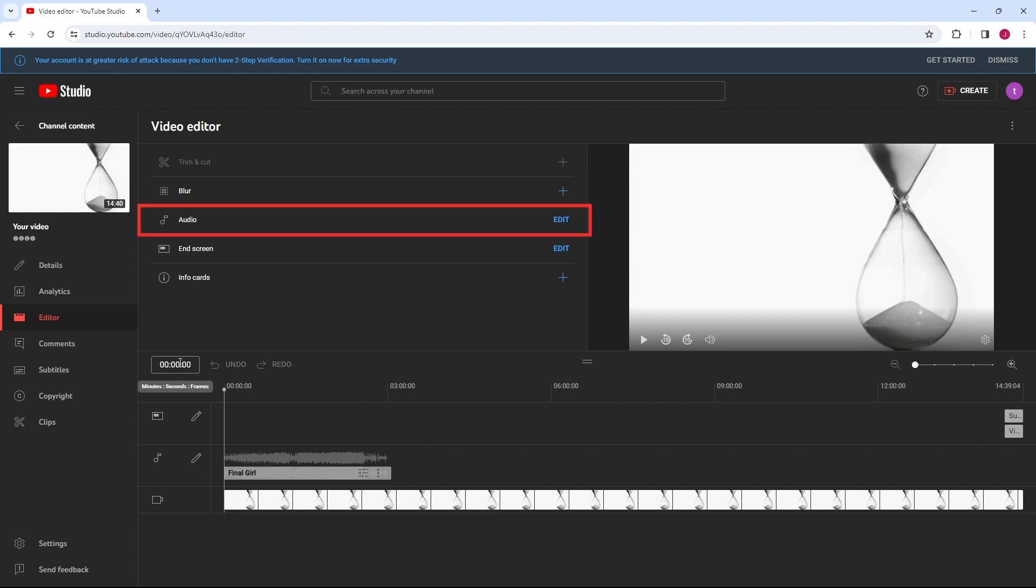You can enhance your video by adding free music from YouTube's audio library. You can search for music by mood, genre, or duration to find the perfect track.